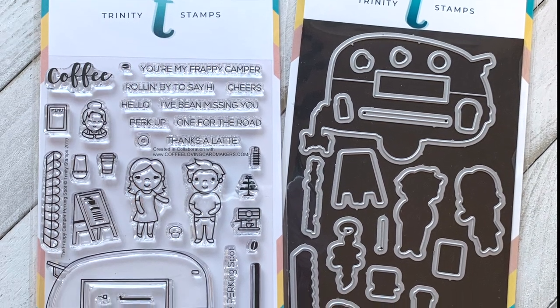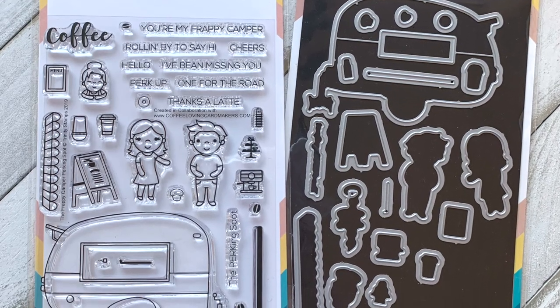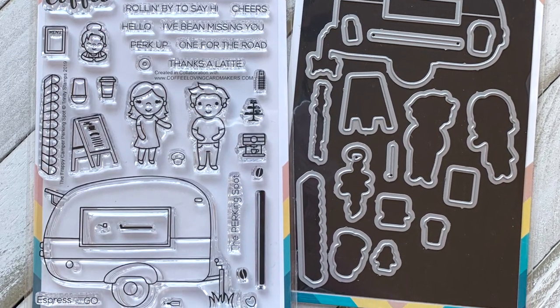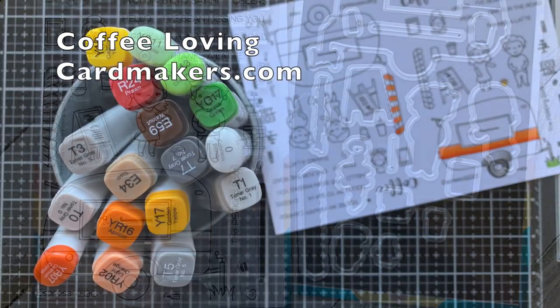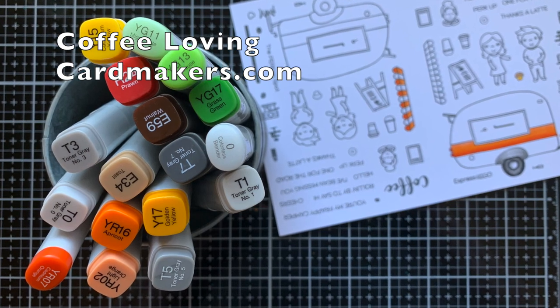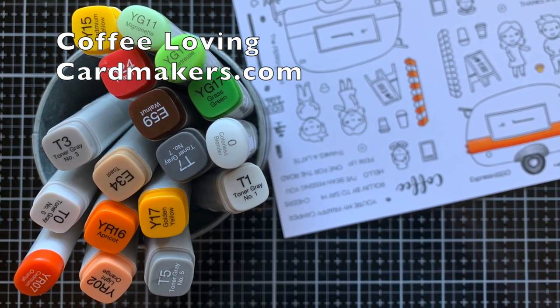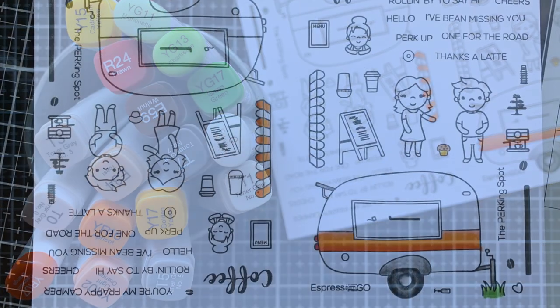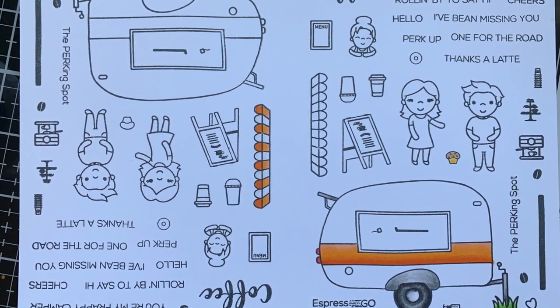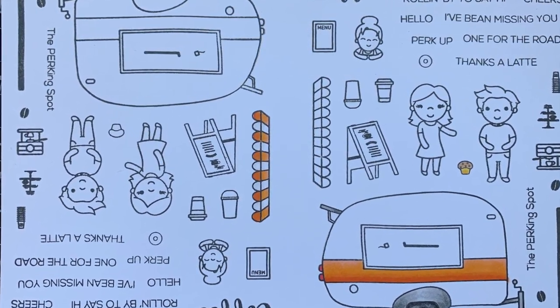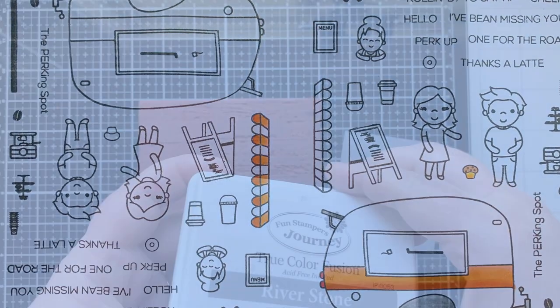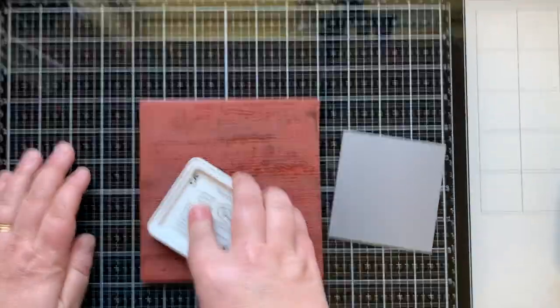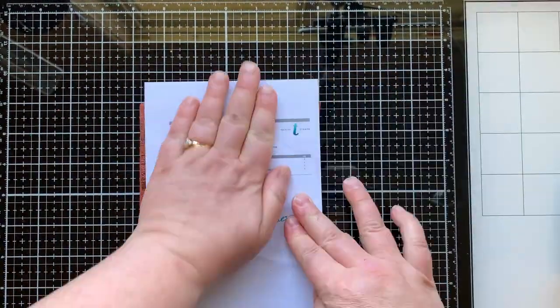This is the Frappy Camper Parking Spot stamp set by Trinity Stamps in collaboration with the Coffee Lovers group. Here are the markers I used to color out the camper, the little awning, and the muffin. I wanted the camper to look more villagey, campy, naturey.